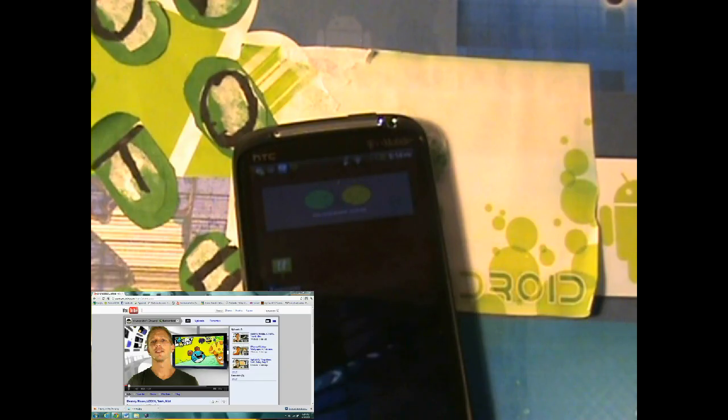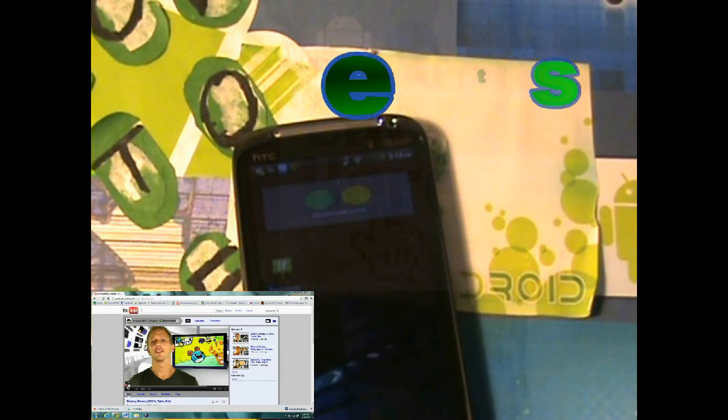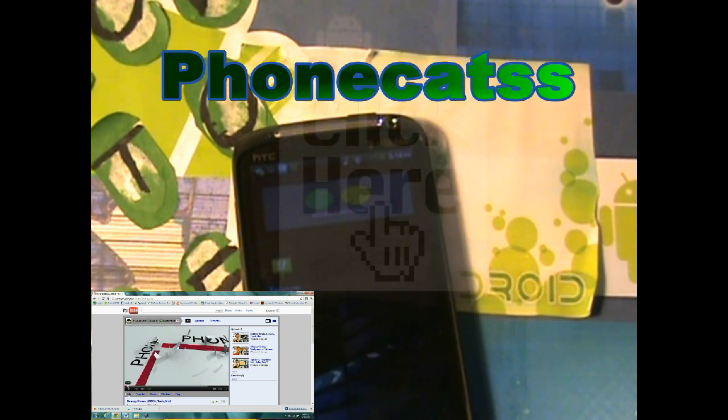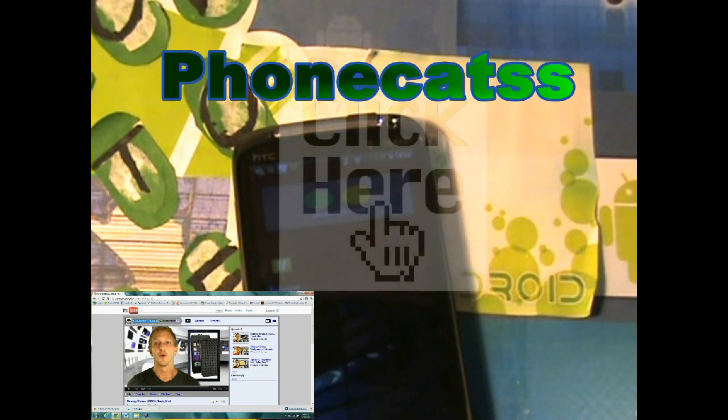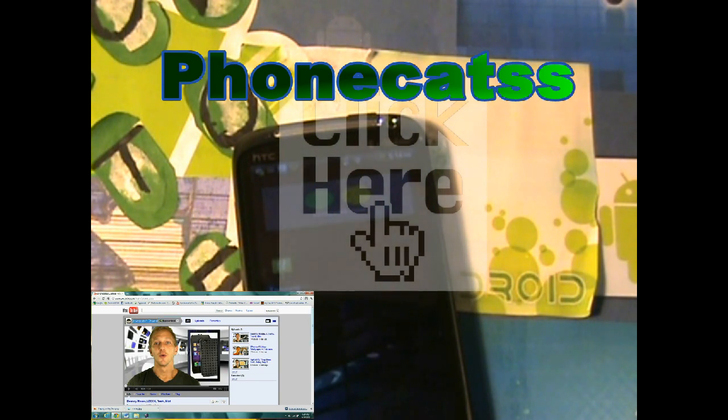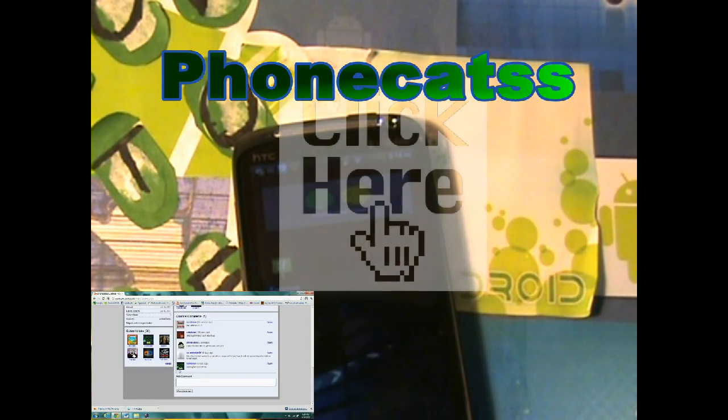Guys, before I begin this tutorial, I wanted to give a shout out to PhoneCats. PhoneCats is a pretty good channel, I just subscribed to them, I'm their first subscriber. They only have 3 subscribers guys, so go show some support for them.